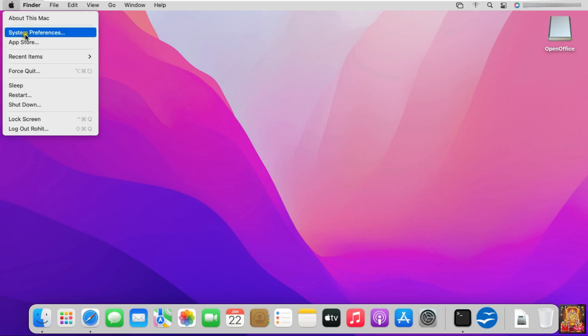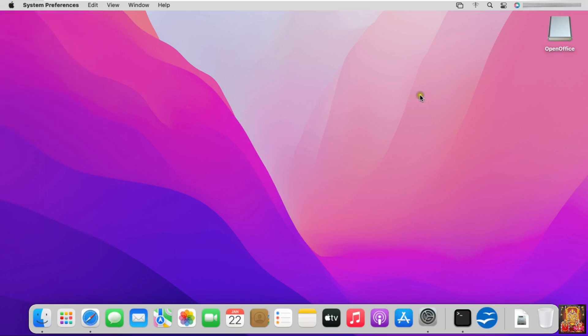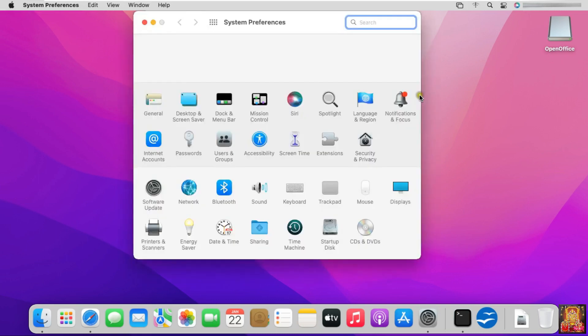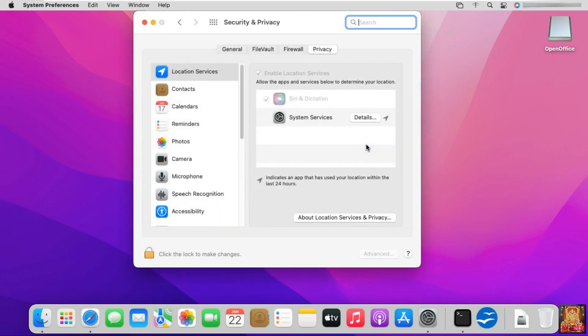Click on Apple Logo. Click on System Preferences. Click Security and Privacy.